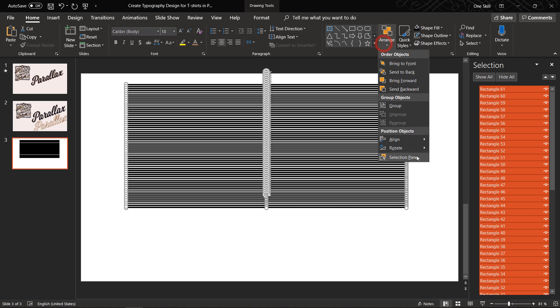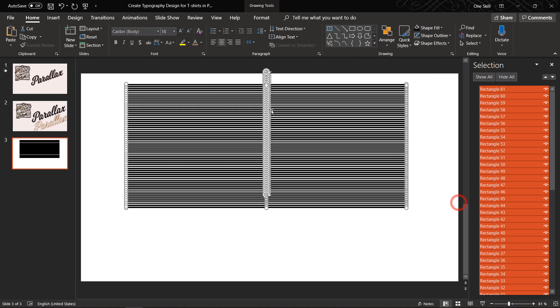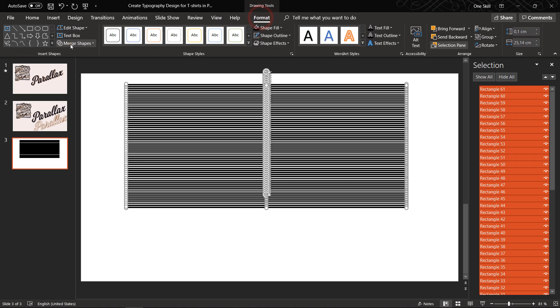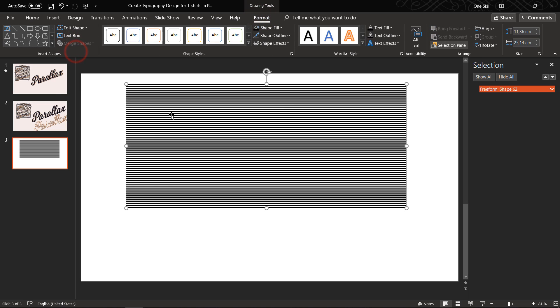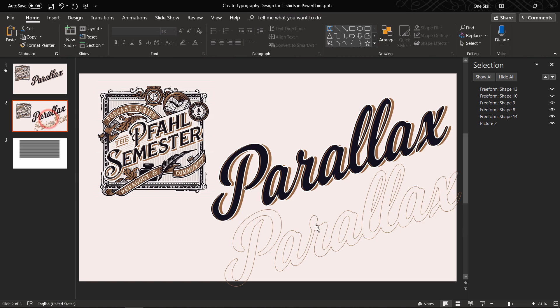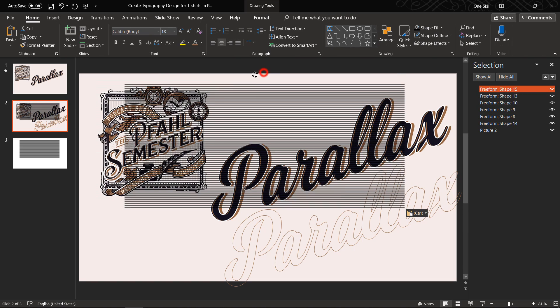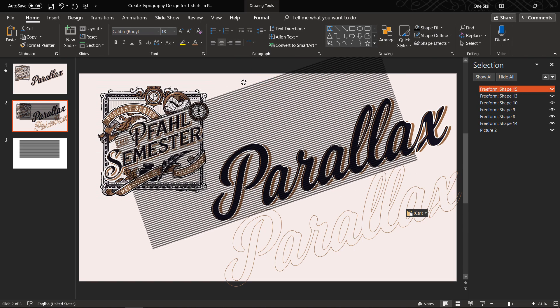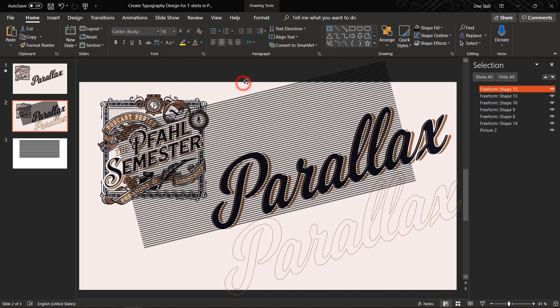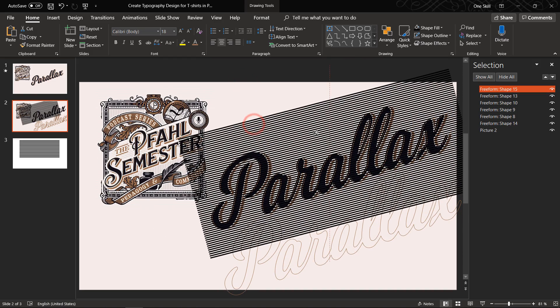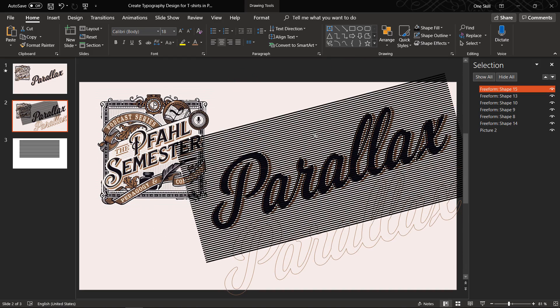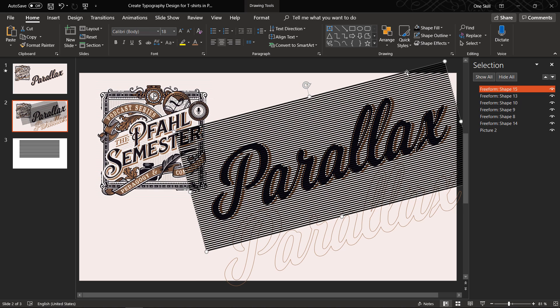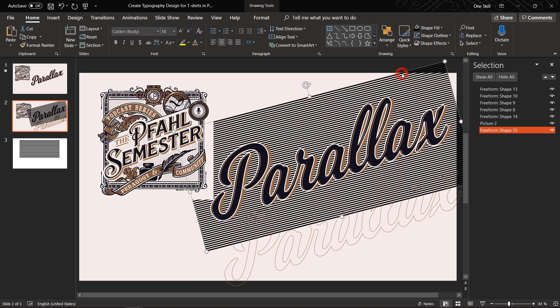Okay now let's just select all of these stripes. Let's align them to the left. Let's make sure that the vertical spacing is equal and now we can go to format merge shapes and union so it will become one shape. Now let's just copy these stripes. Let's paste them into our slide. Let's rotate these slides a little bit. Now let's position it so that it covers the whole text. Let's send it to back.